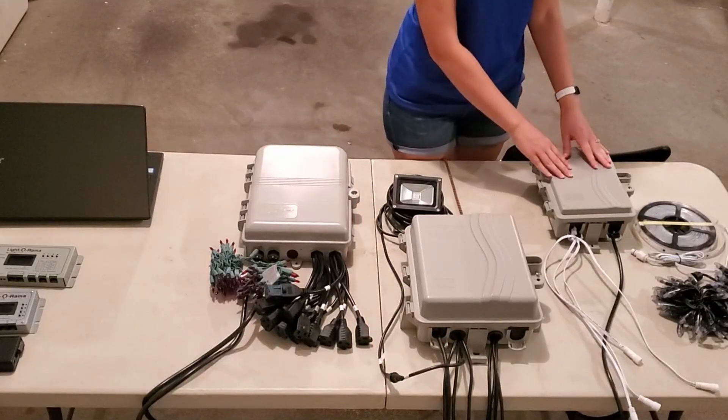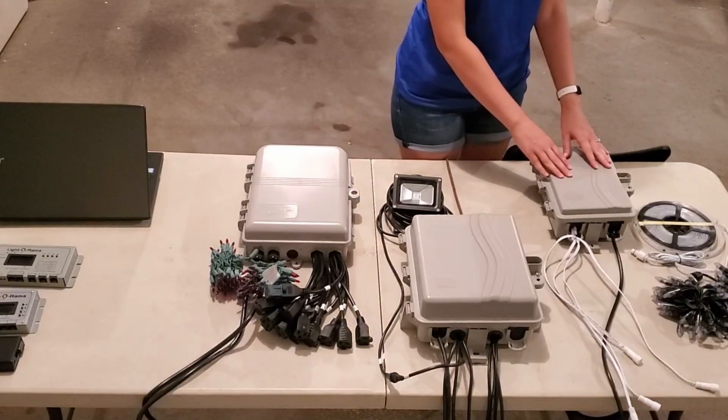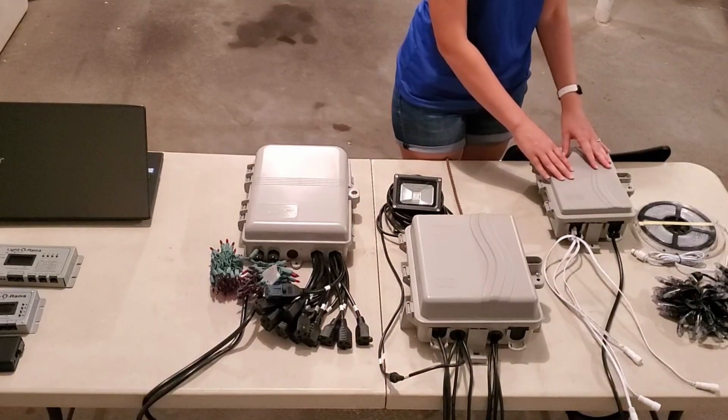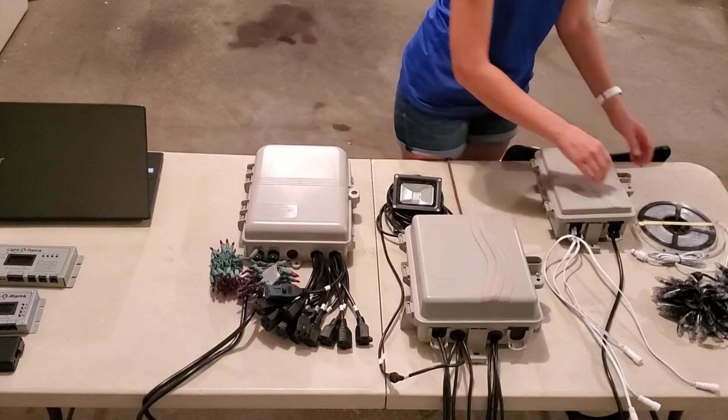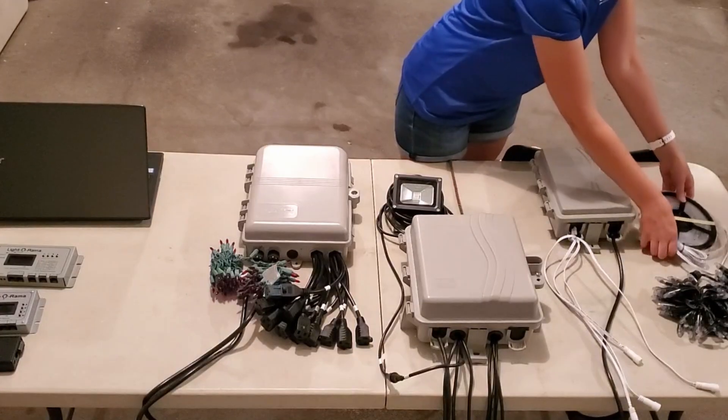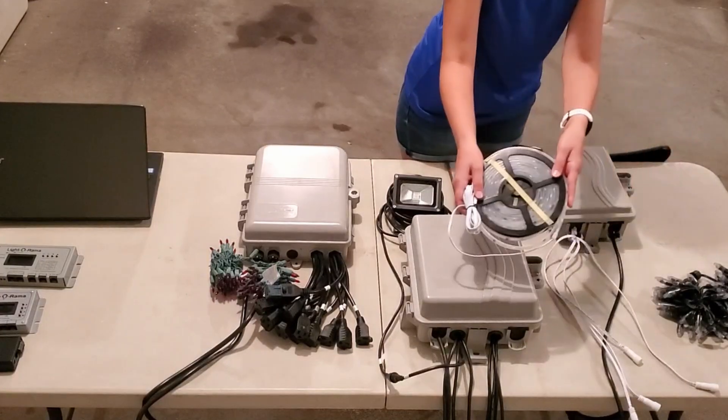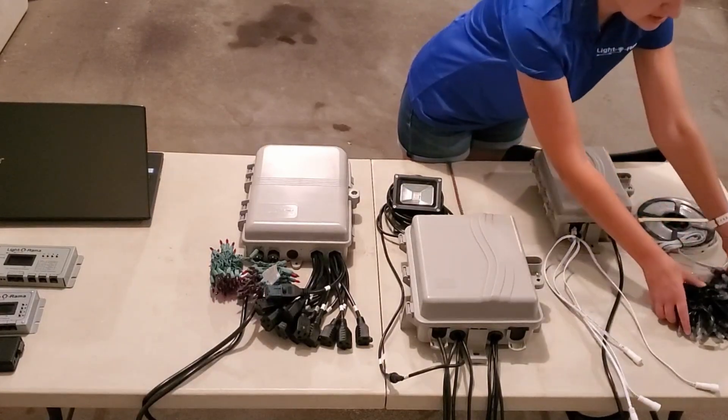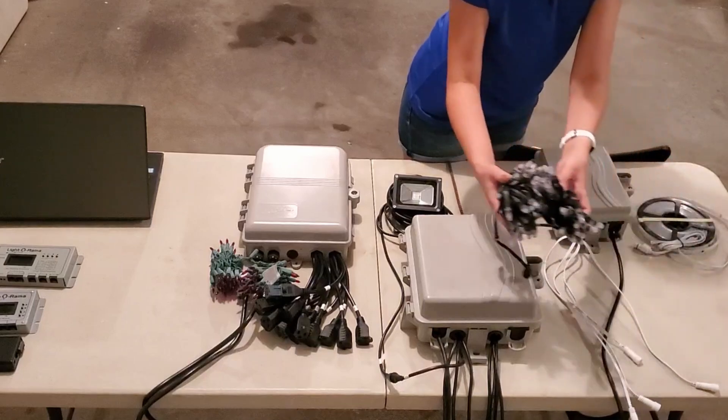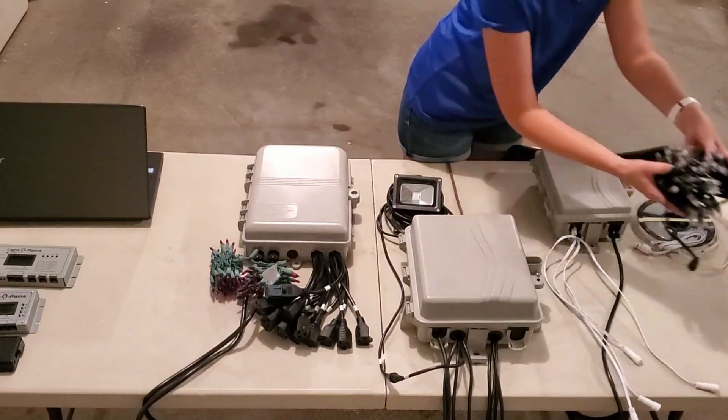Third, we have the Pixie series controller. This controller is meant for smart RGB lights such as ribbons, bullets, squares, or bulbs.